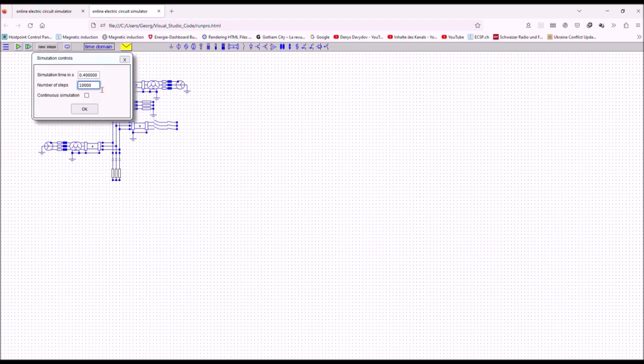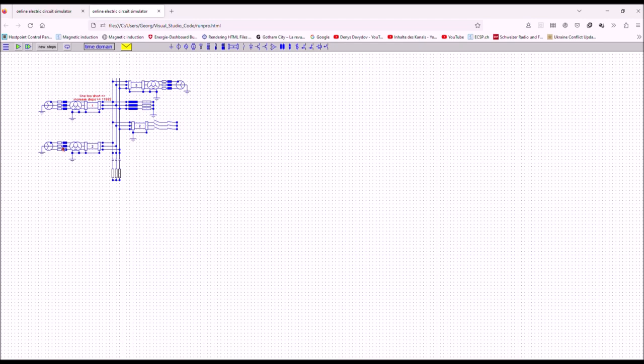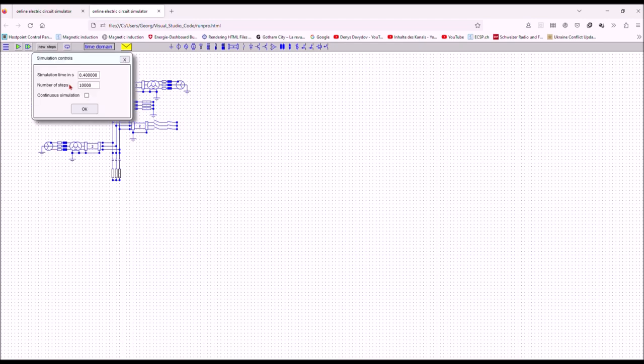Let's now run this simulation as well. Oops, one of the lines is too short—I have too few steps. Therefore I have to increase the number of steps and re-run the simulation.